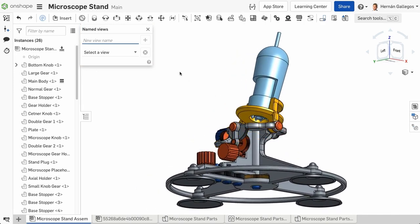Then enter a name for the view in the New View Name box. Once you have the model in the desired view and the name entered, click on the plus sign to create the new view.